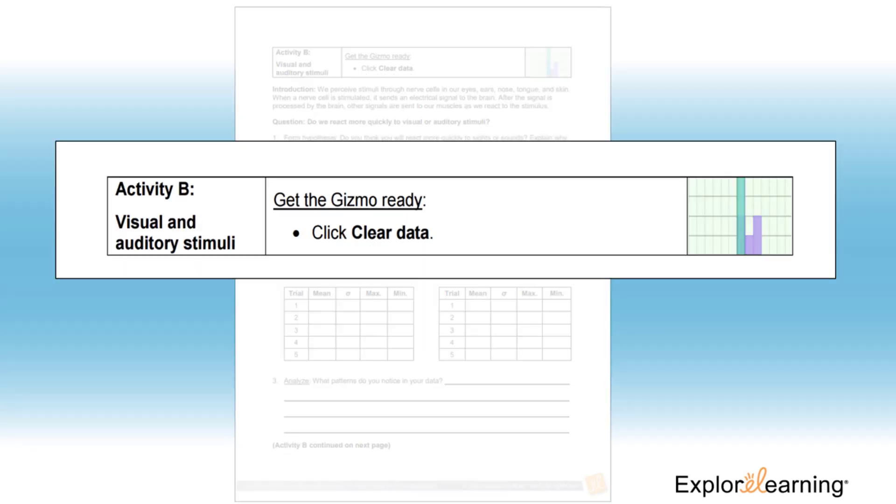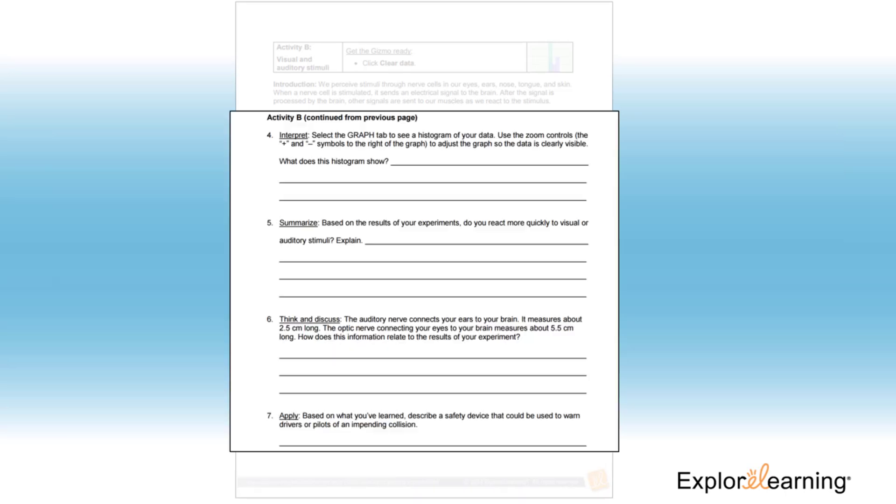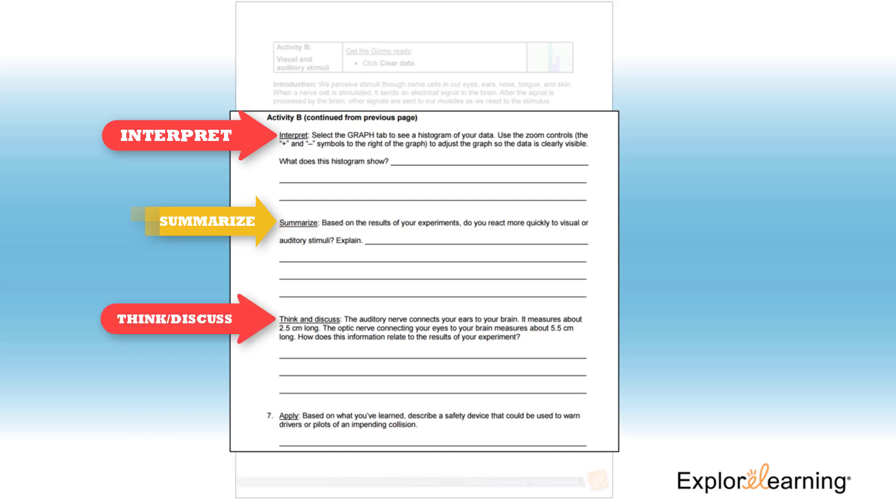Students can complete Activity B in the student exploration sheet. In this activity, students can select a sight and a sound reaction to test. Next, students can break into groups by sight and or sound tested to discuss their findings before answering the interpret, summarize, think and discuss, and apply questions.